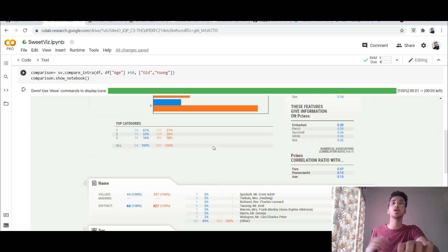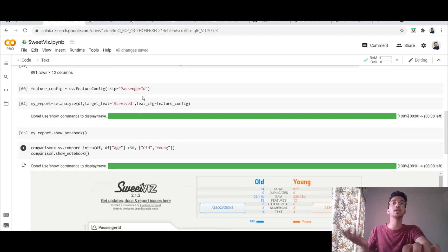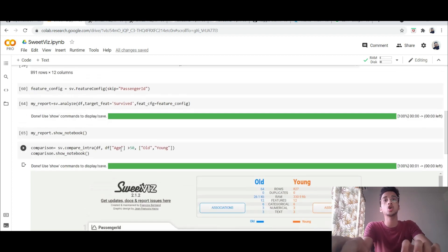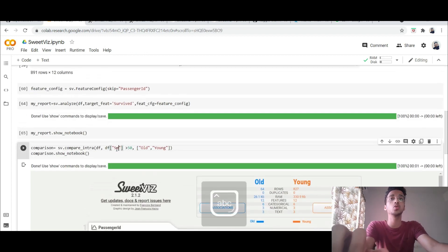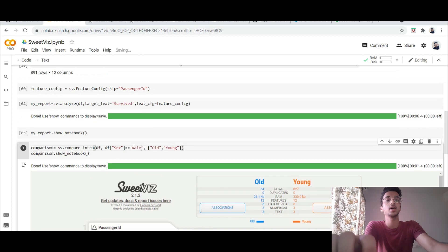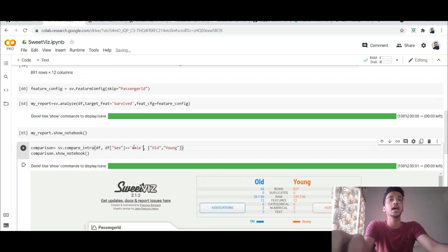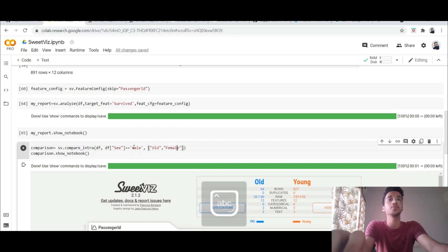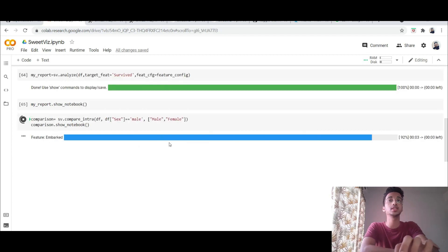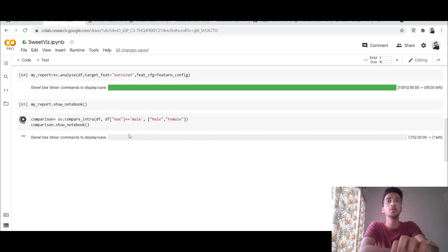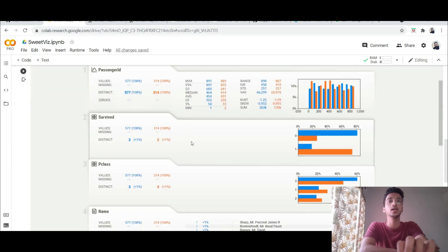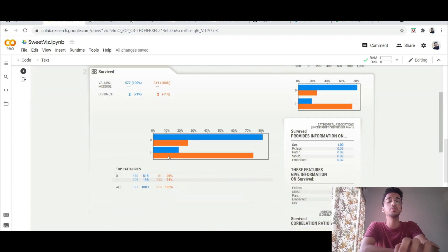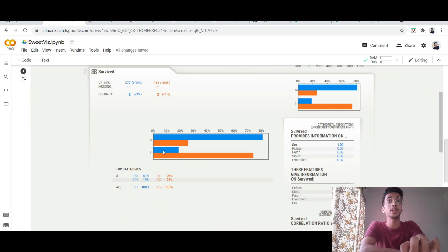For another example if I want to compare between male and female, so instead of the age column I would take the sex column over here and I specify the checking condition as equal to male and I divide the data into two parts, one is female and one is male. Once I run this notebook you will be able to see the same analysis but for the male and female. So over here I can see that people who survived, around 70 percent of them were female and 20 percent of them were male.